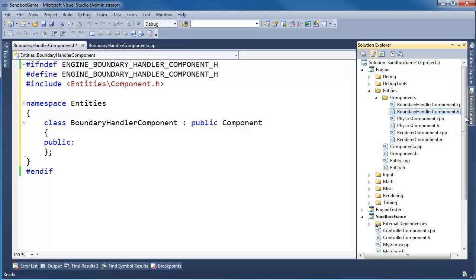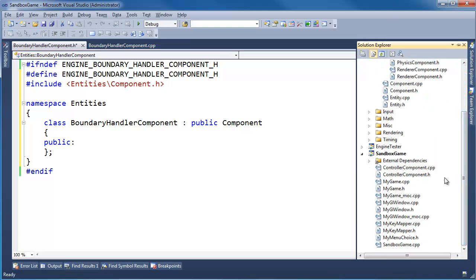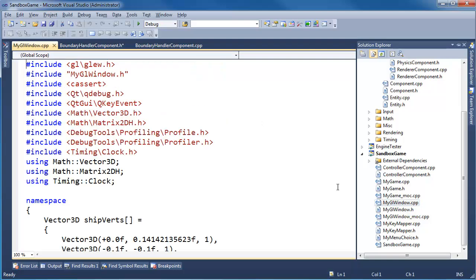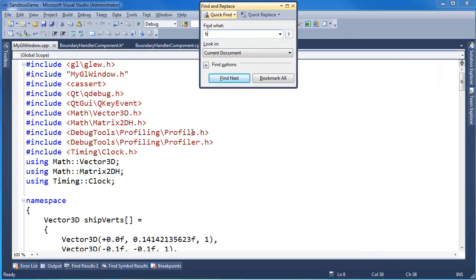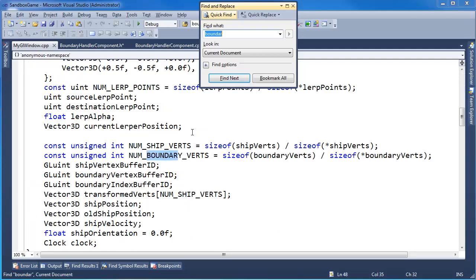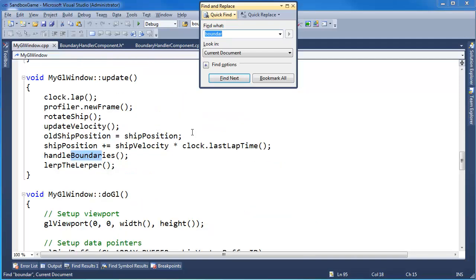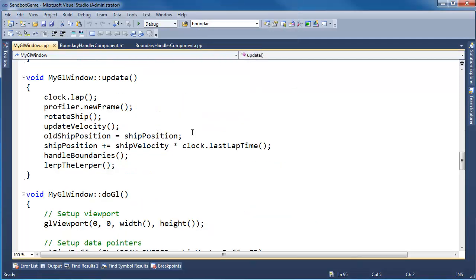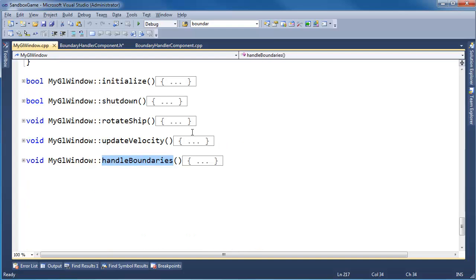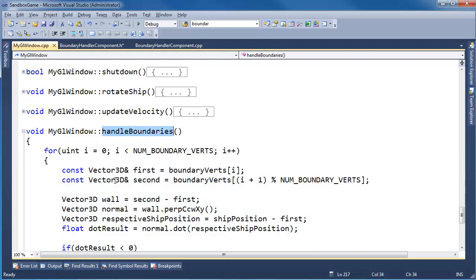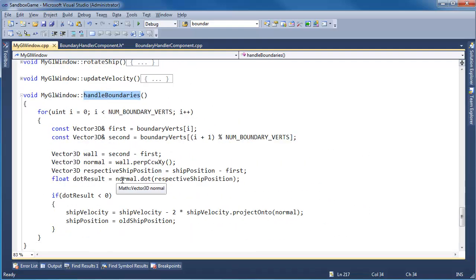Let's go look at the way we handled the boundaries in the old window — myglwindow.cpp. BoundaryVerts, BoundaryIndices, NumboundaryVerts — holy smokes, lots of boundary stuff. Get me to handle boundaries. I guess I could have searched for handle boundaries. F12. Control-MM would usually open that but my hotkeys don't work with my recording software. I'm going to grab this code.